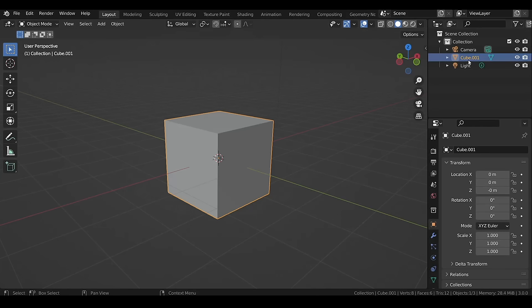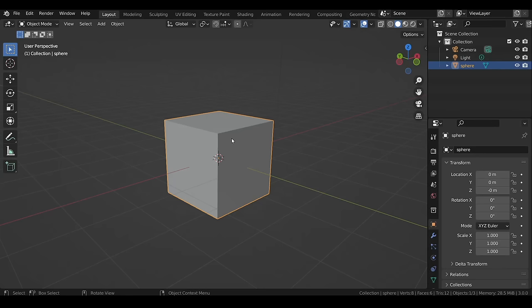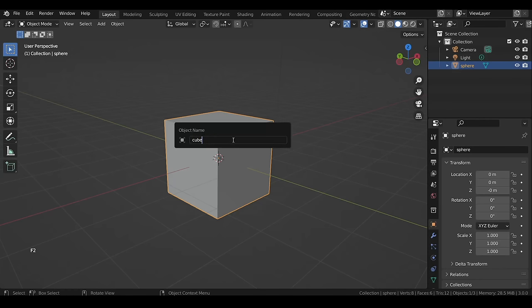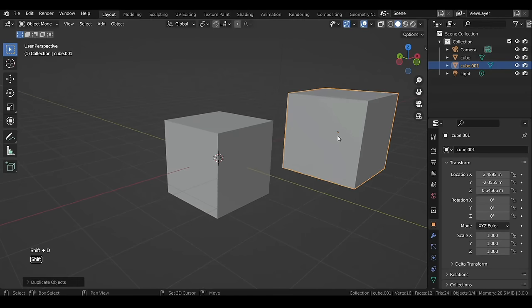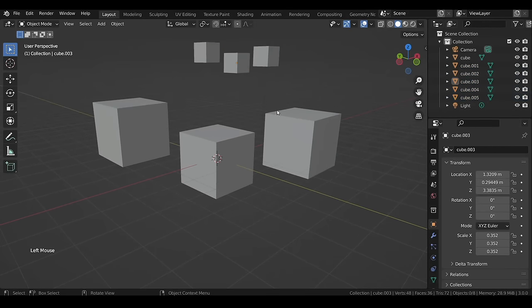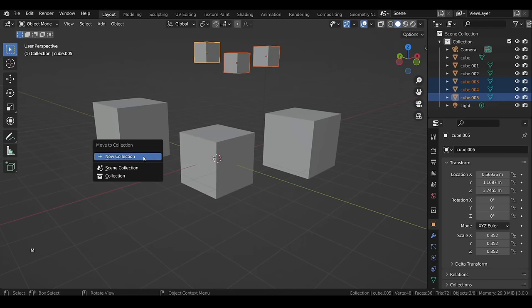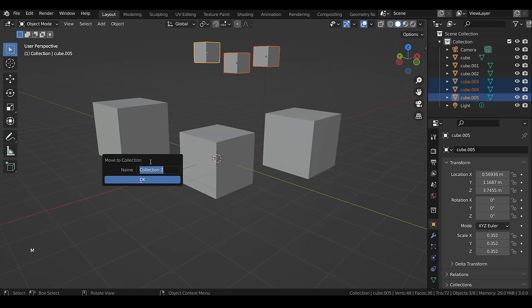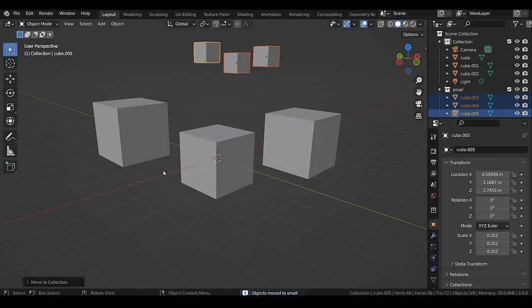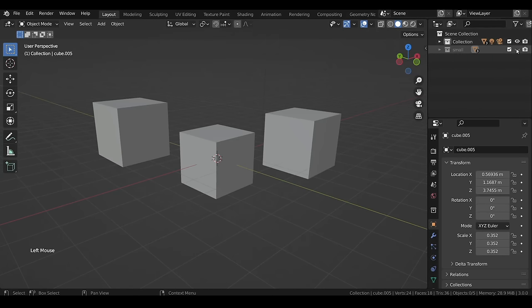To rename any object, double-click on it in the Outliner and start typing, or press F2 on the viewport to rename the selected model. If you have too many objects, it can be useful to group them into collections. Select the desired objects, then right-click and select Move to Collection, or press M to bring a pop-up and select New Collection. You can name the new collection, and then hide all objects in a collection at once.